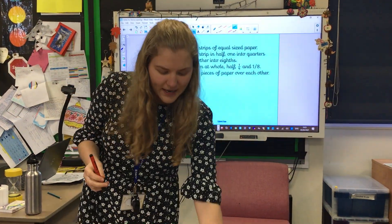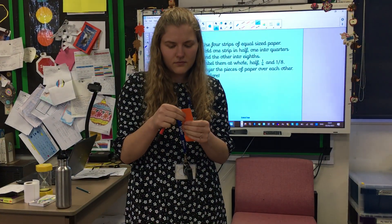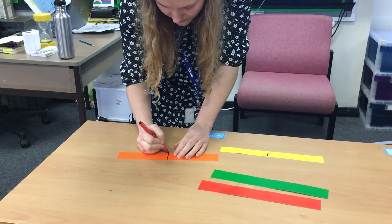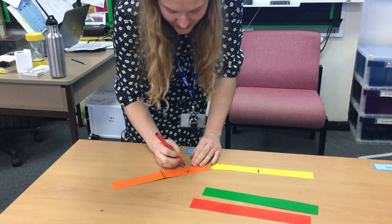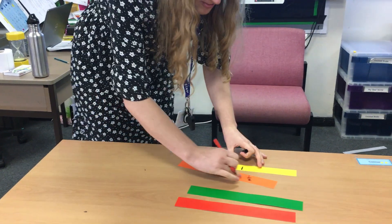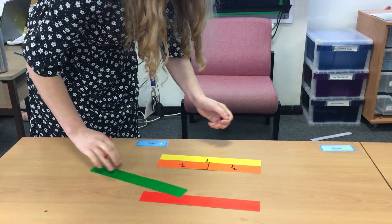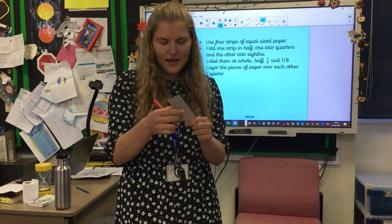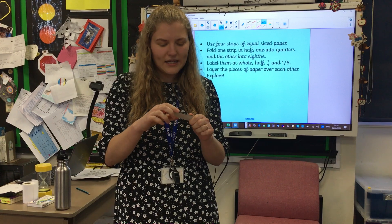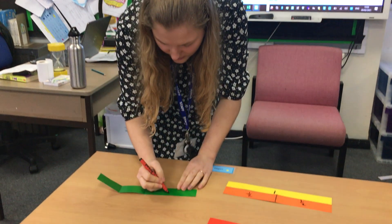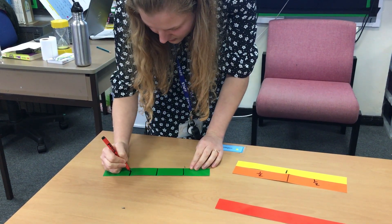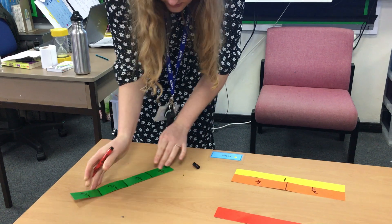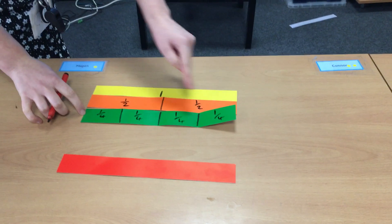Next, we are going to fold one piece of paper in half. There we go — write one half on it. Now your next piece of paper, you're going to fold into quarters: fold it and then fold it again, making sure you take your time to do it nice and neatly and make sure they're all equal sizes, otherwise it's not going to be a very good fraction. So there we go — we've got four quarters. Can you see that four quarters is the same as one whole?